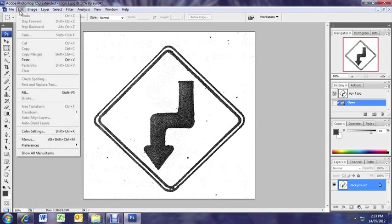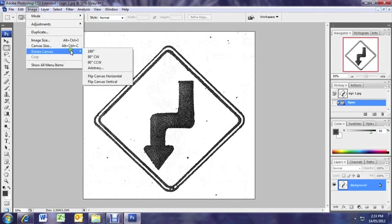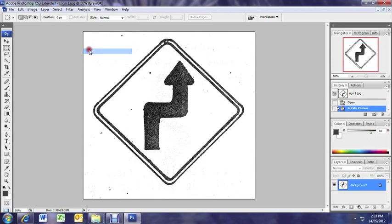You can see it's upside down. So we're going to click on image and rotate canvas 180 degrees. Now it's facing the right way.